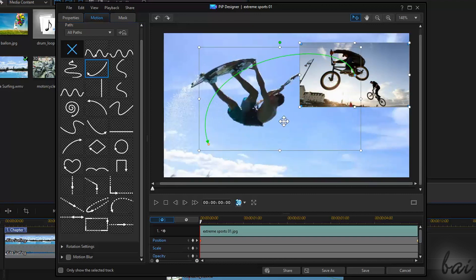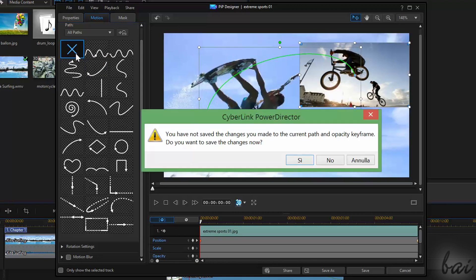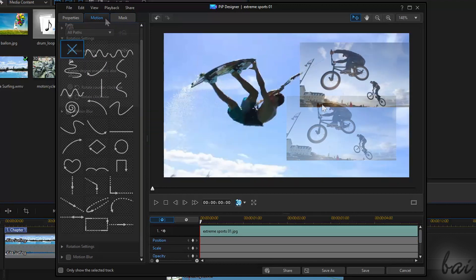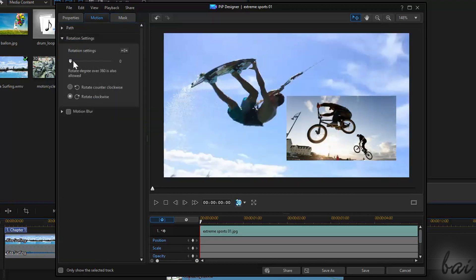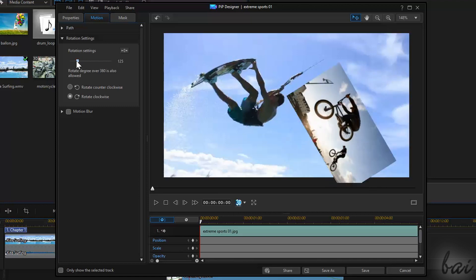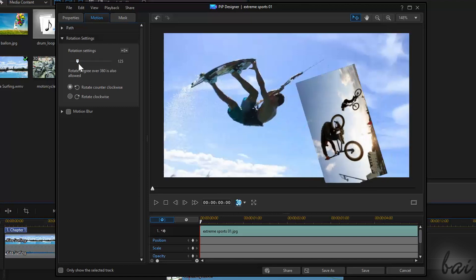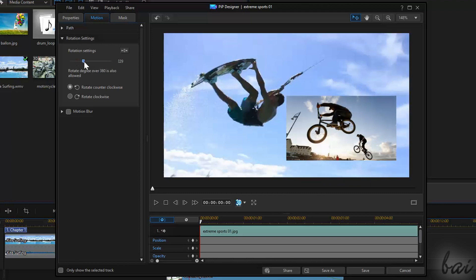If you want to remove any motion path, just click on the blue cross on the left. Under Rotation settings, you can apply a continuous rotation on the clip, choosing between a clockwise or a counter-clockwise rotation.